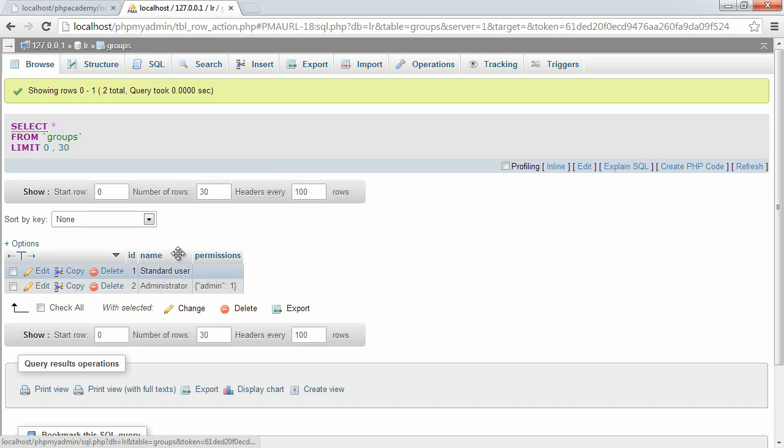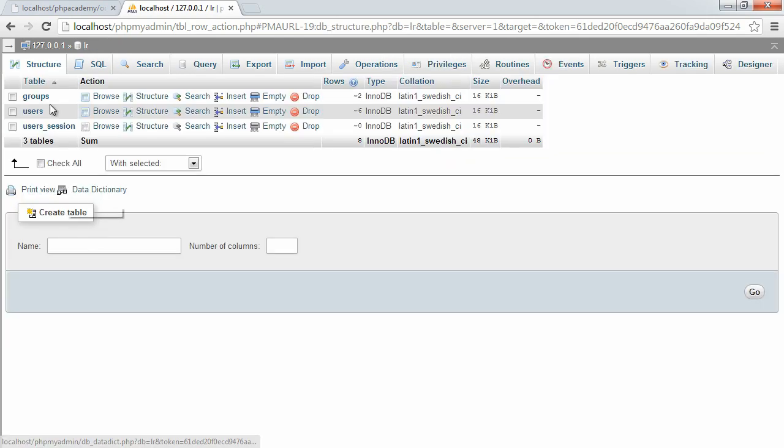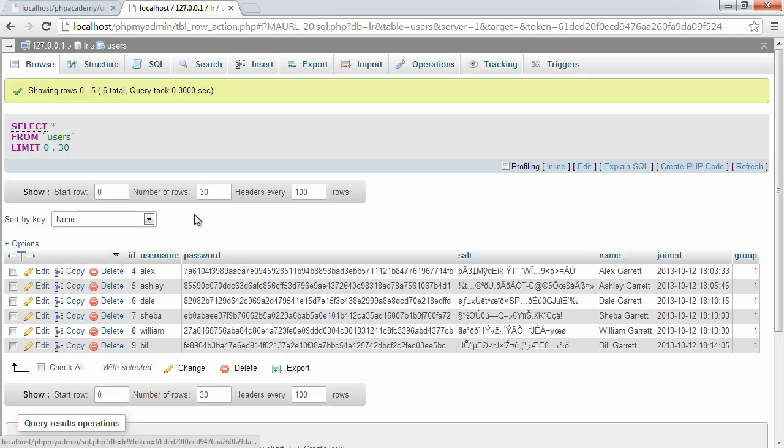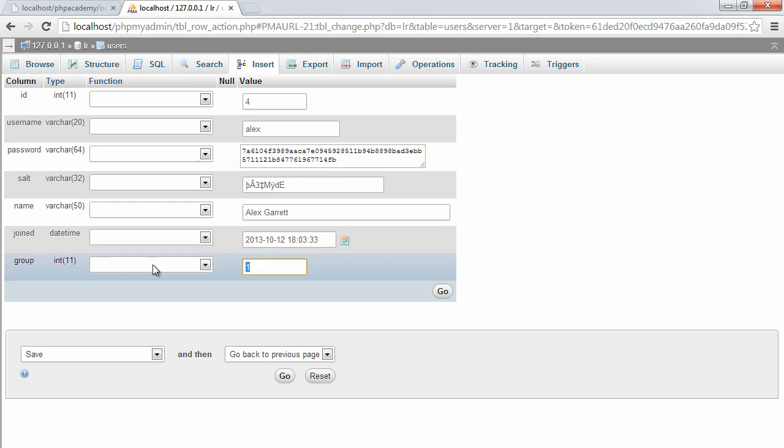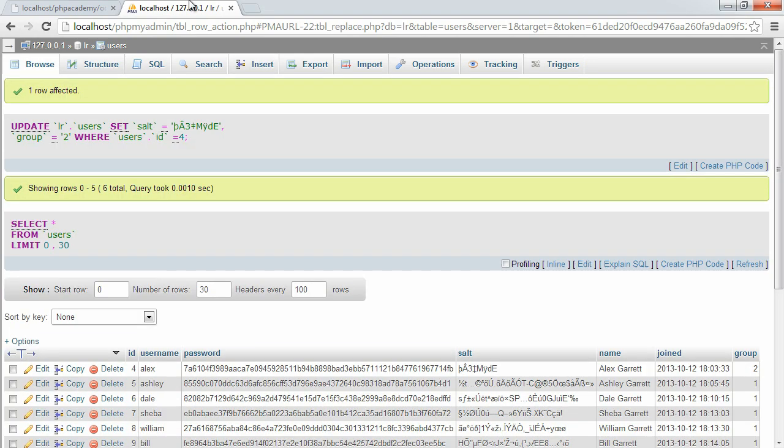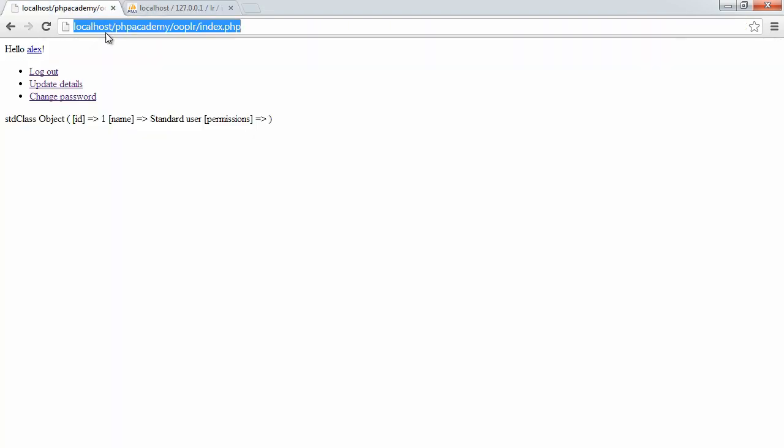But let's go ahead and just change the user that's currently logged in, which is myself, to a group of two. And when we refresh, we can see that we have the name of the group we're in and the permissions here.